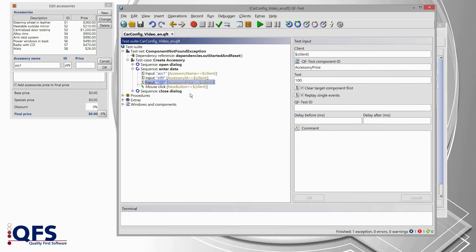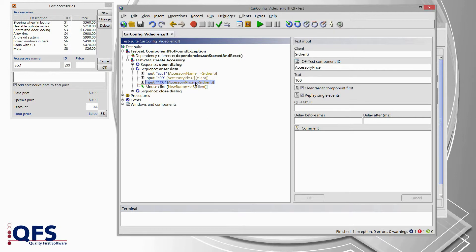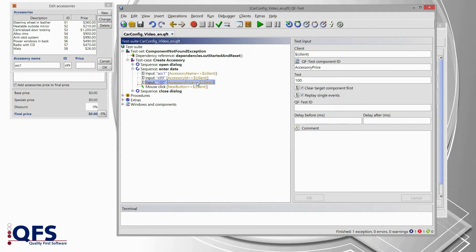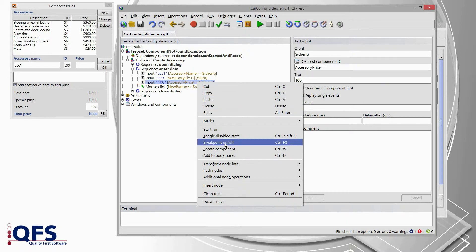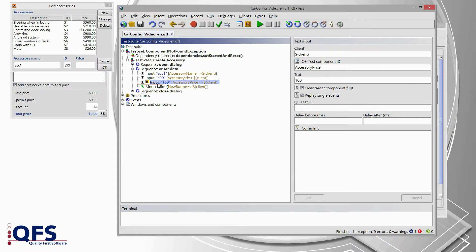If I select this action, QF-Test automatically jumps from the run log to the test suite and it's automatically selecting the corresponding node. Once we have selected that failing node, I set a breakpoint on that node using the context menu and selecting breakpoint on-off or CTRL-F8 on the keyboard. So, I'm selecting this and I get a breakpoint created automatically, that's this yellow icon there.